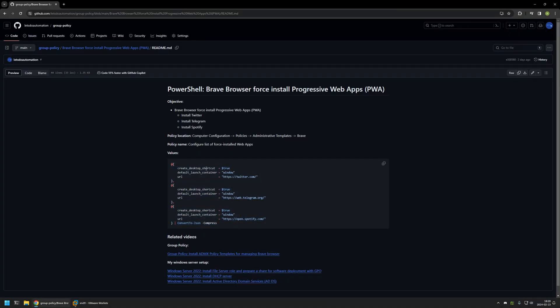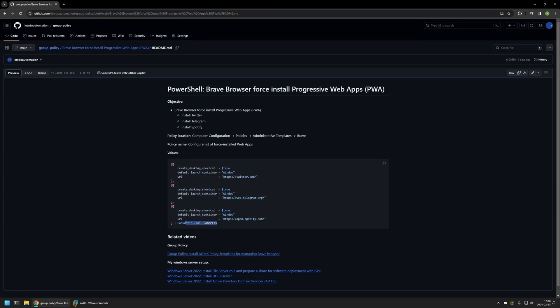As you can see, basically we are creating a PowerShell object and then converting it into a JSON object. Here we need to provide a few settings like if we want a desktop shortcut, where we want to launch it, and also the URL to the web app itself.